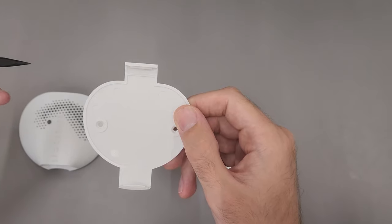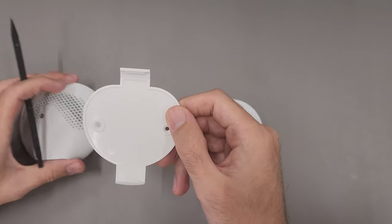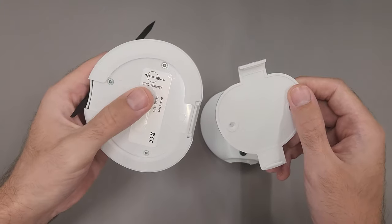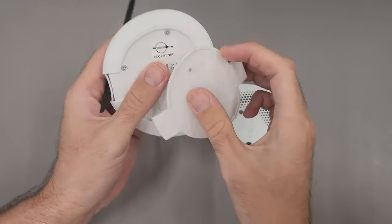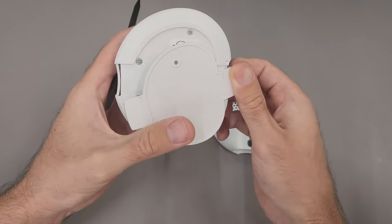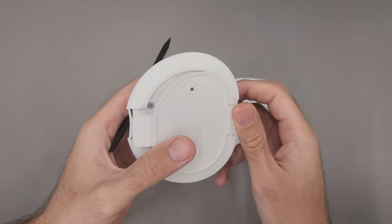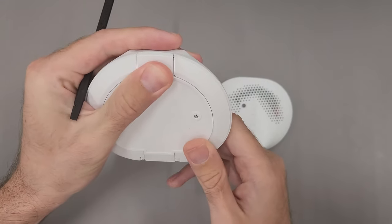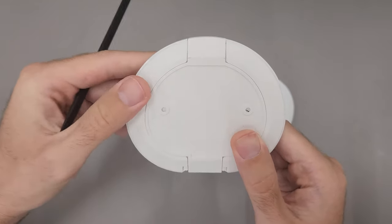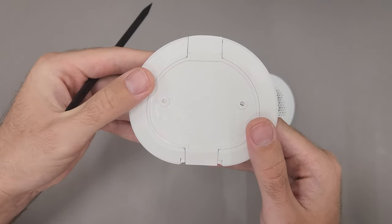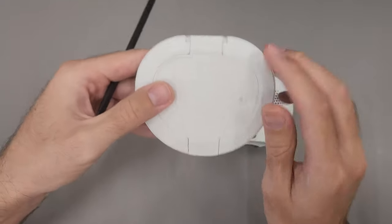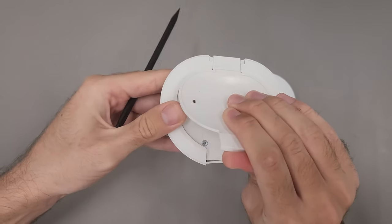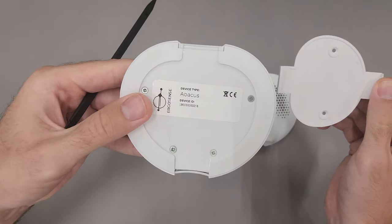This is the mounting clip with the screw holes. To properly clip the clip into the Abacus, first put the back in and then put the front in. To take the clip off, start from the front and then pull it off on the back.